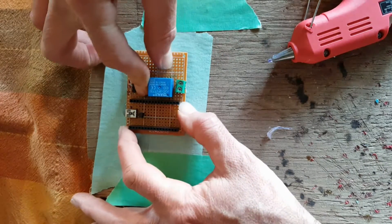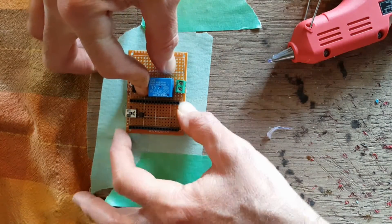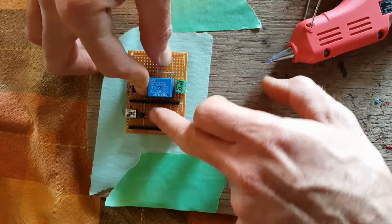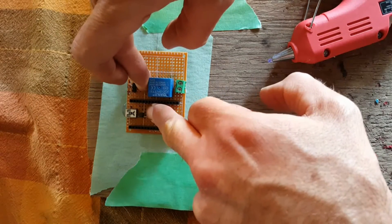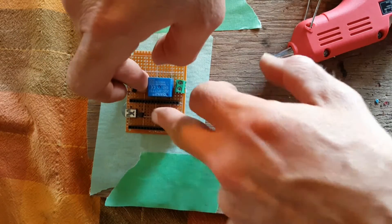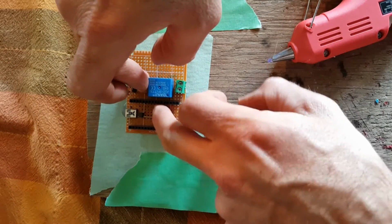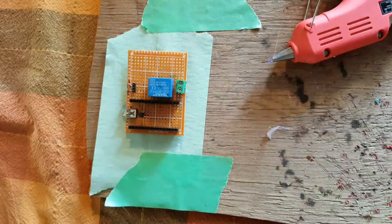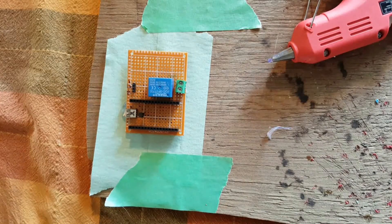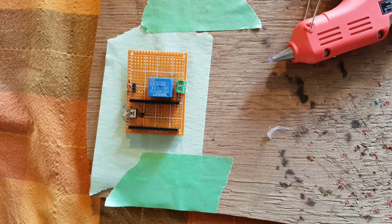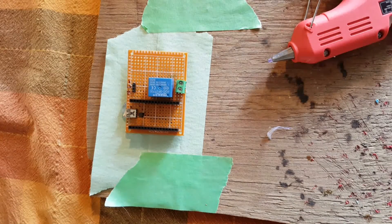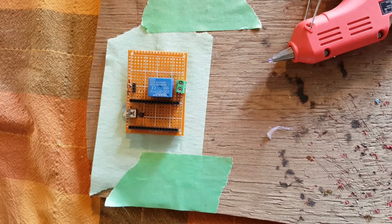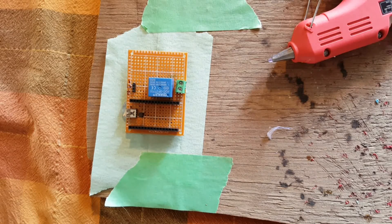I probably could have even used a little bit more glue, but we'll just see how that works. Go ahead and let it dry for a while and come back and peel it off.